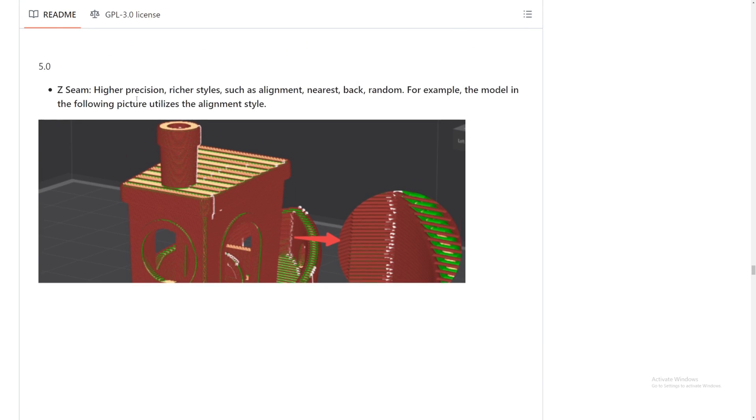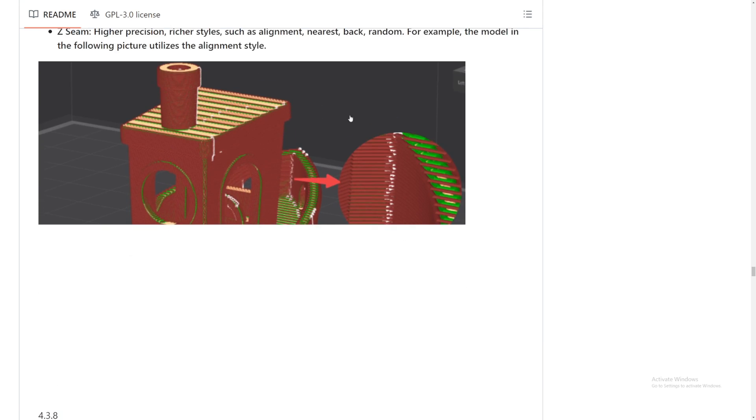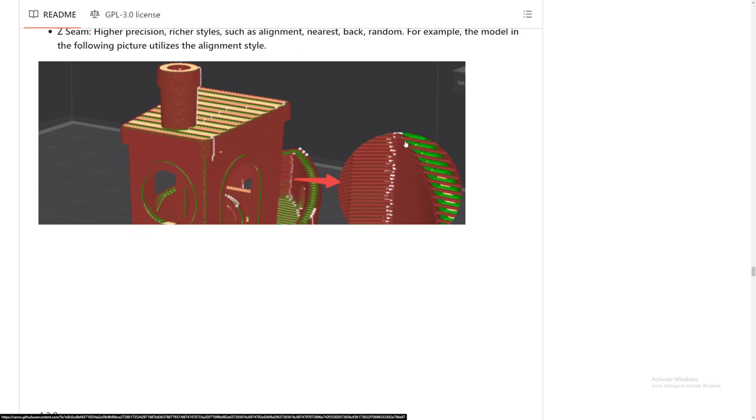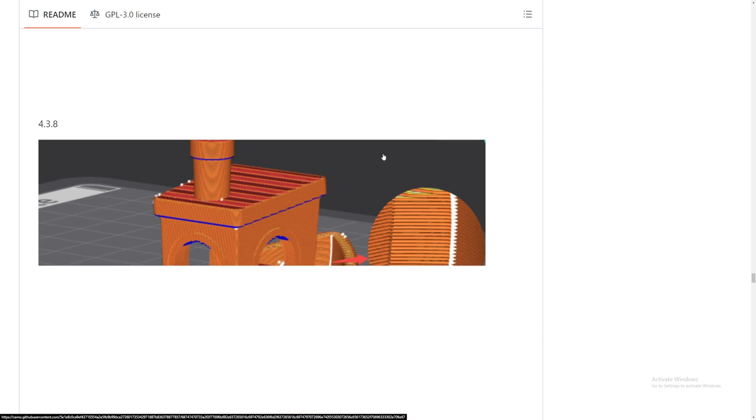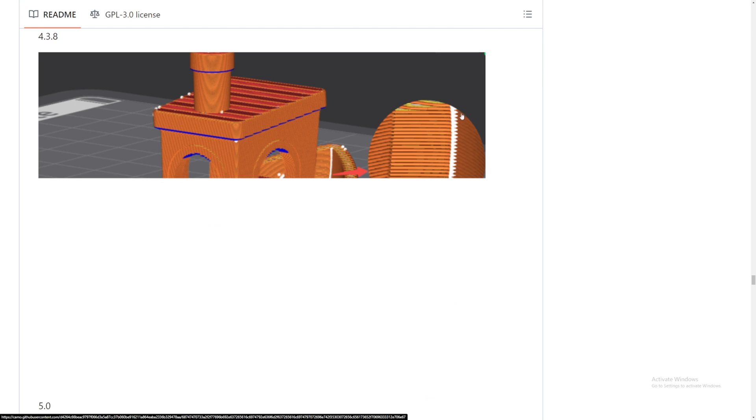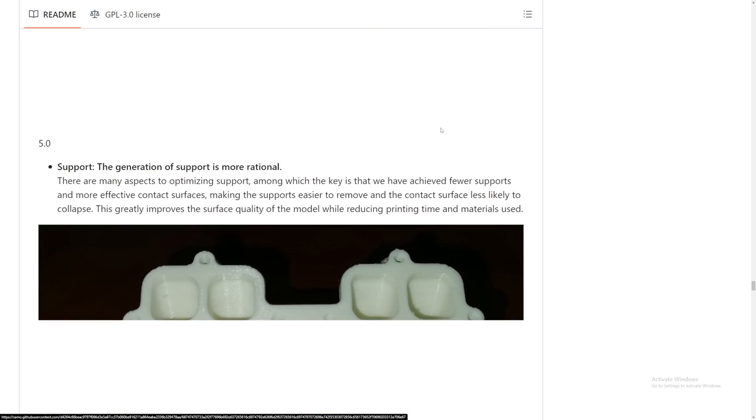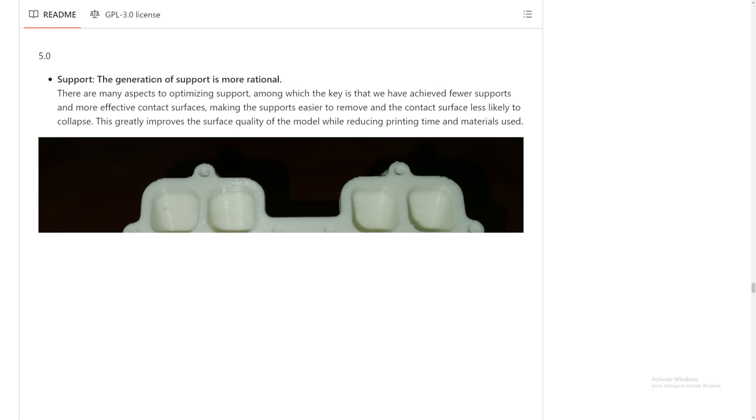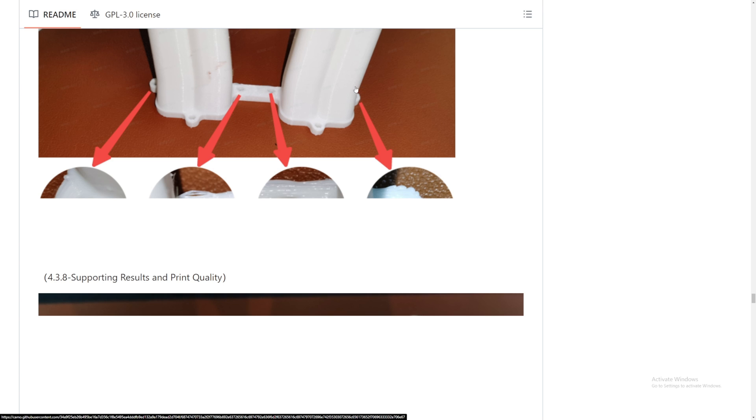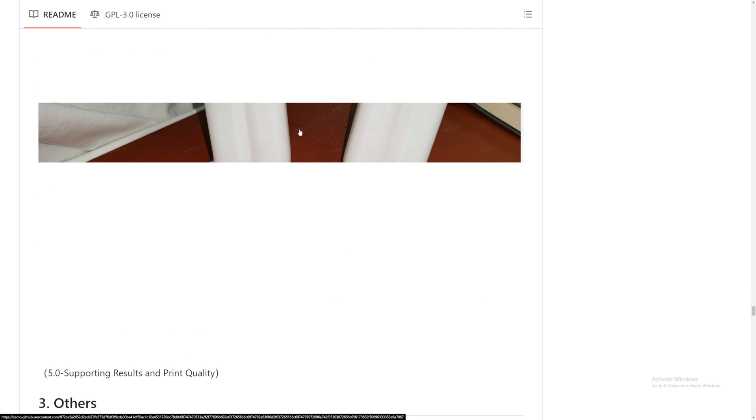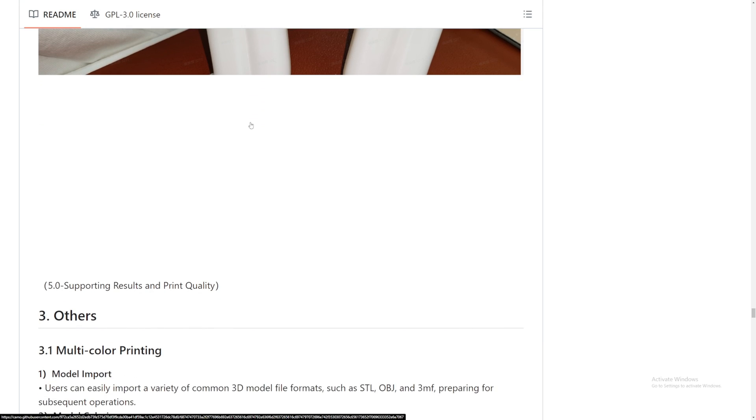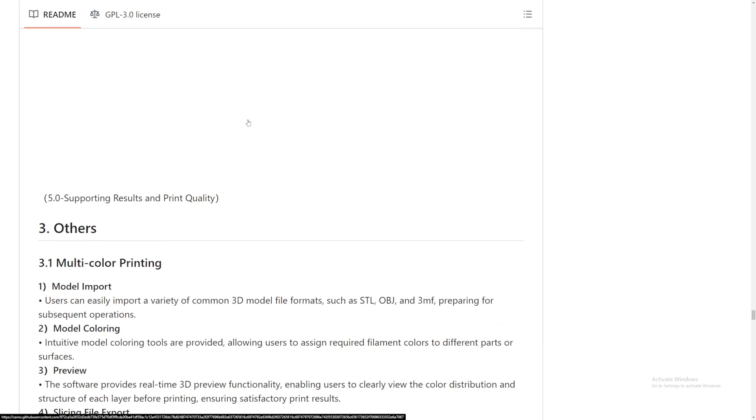Seams, higher precision, richer styles such as alignment. Look at this. Version 4.3.8, look at that, it's just all over the place. And look here, version 5 is like zoomed in the line, which is so nice. The generation of support is more rational. That has poor support, and look at this, that's the result. It just sags, right? And that's the version 5. Look at that, how smooth that is. I'll be testing this out. I really want to test this support now.